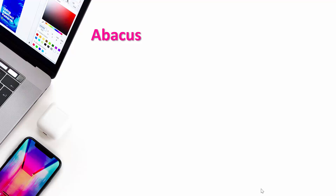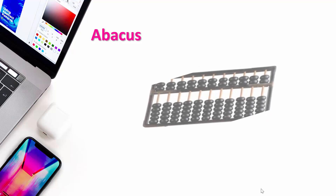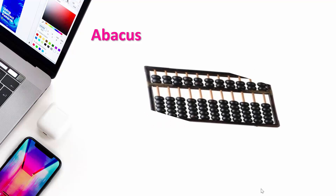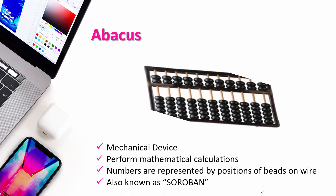The Abacus. You must have seen it — it looks like this. The Abacus is one type of mechanical device and it performs mathematical calculations. We can count numbers on the Abacus. Numbers are represented by the position of beads on a wire. The Abacus is also known as Sorban.